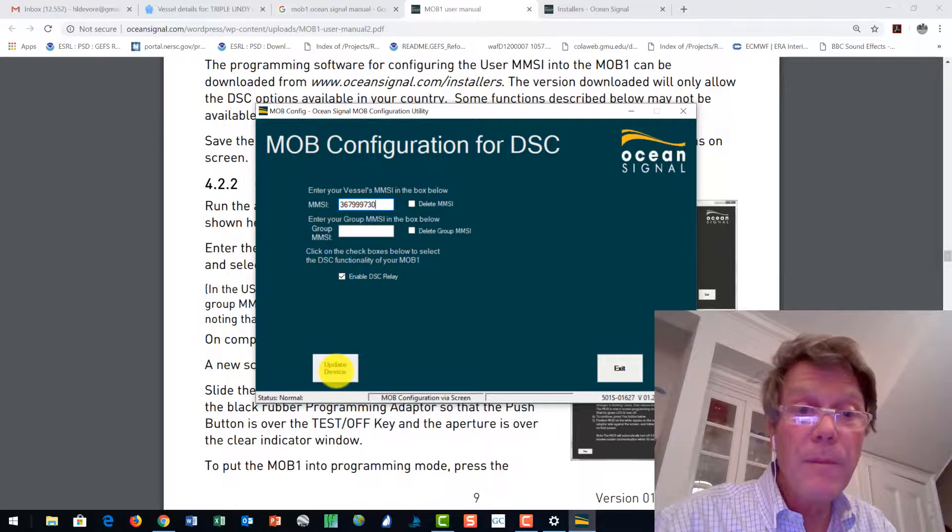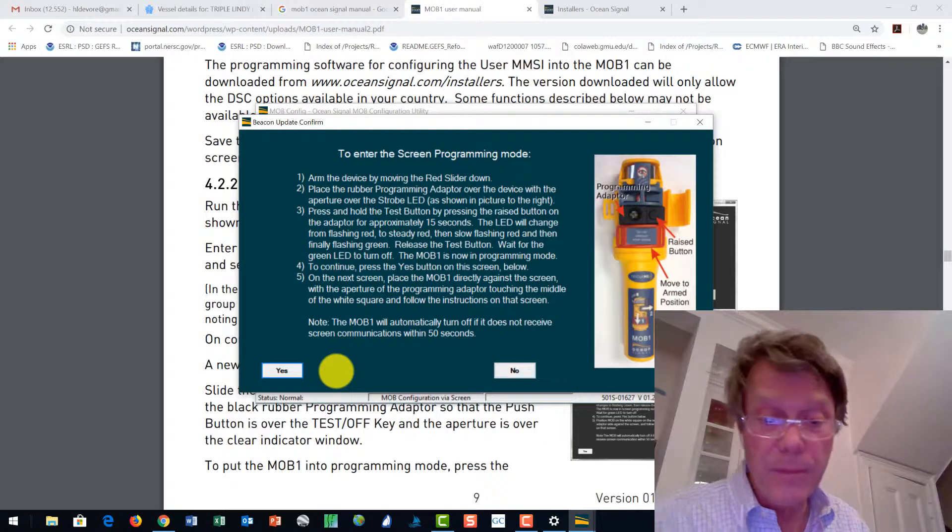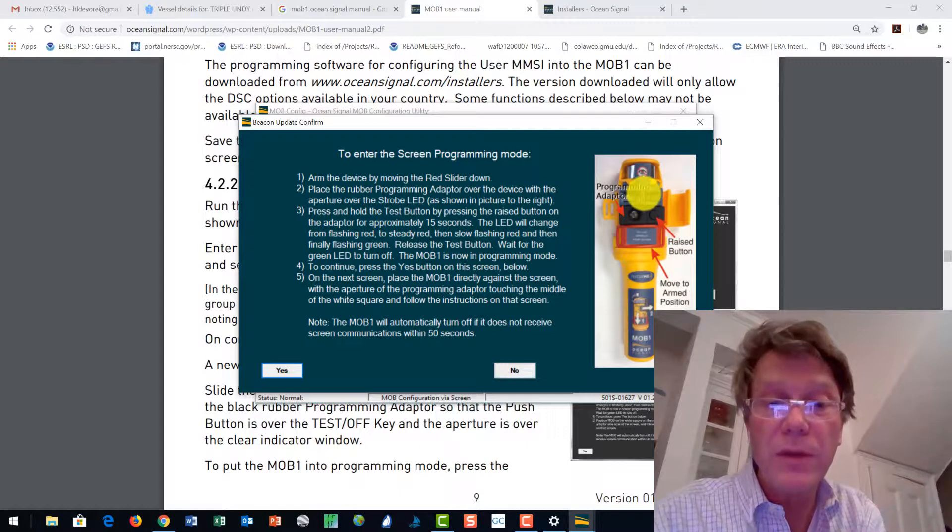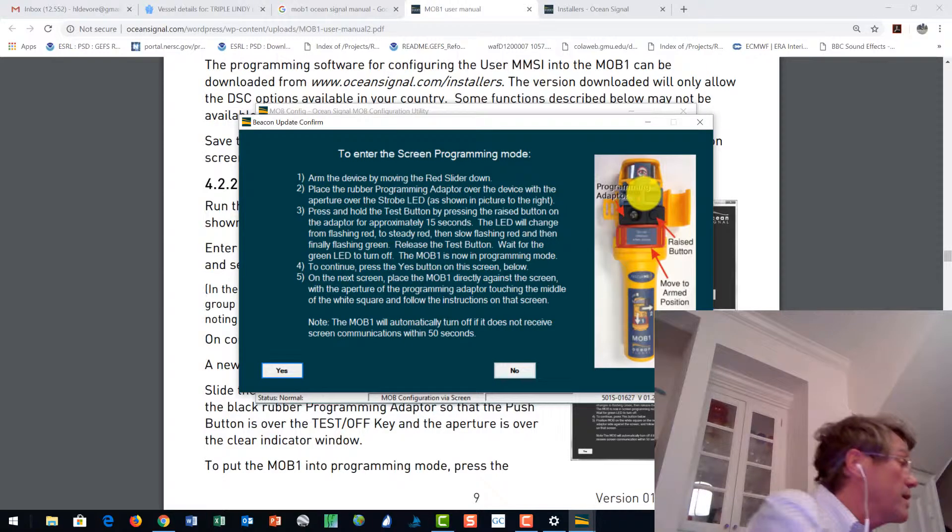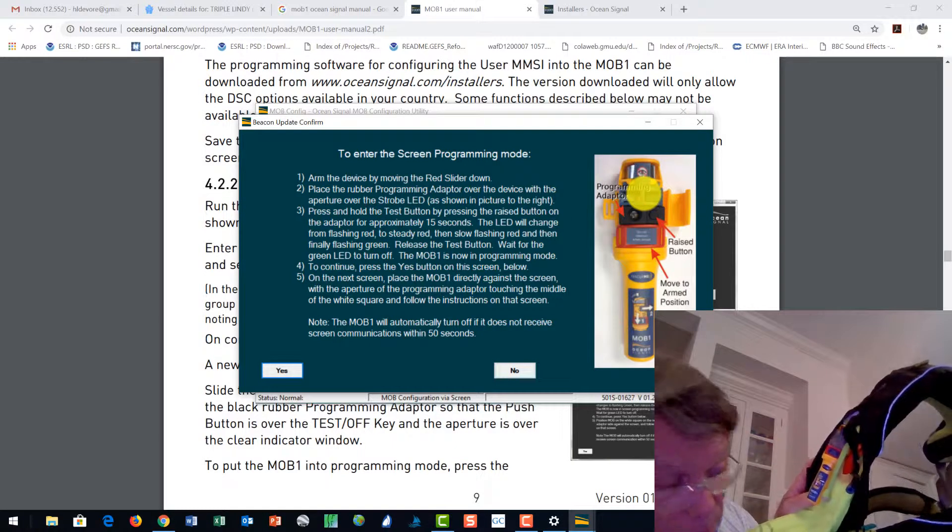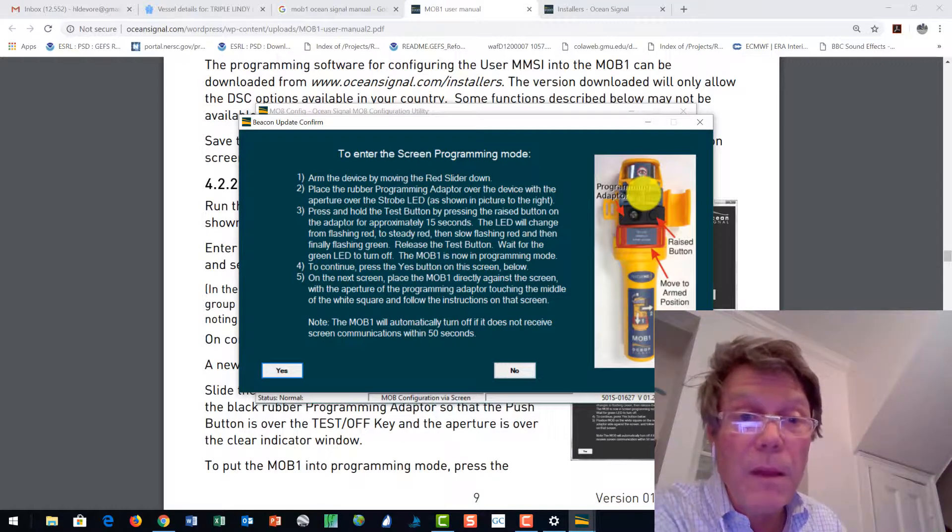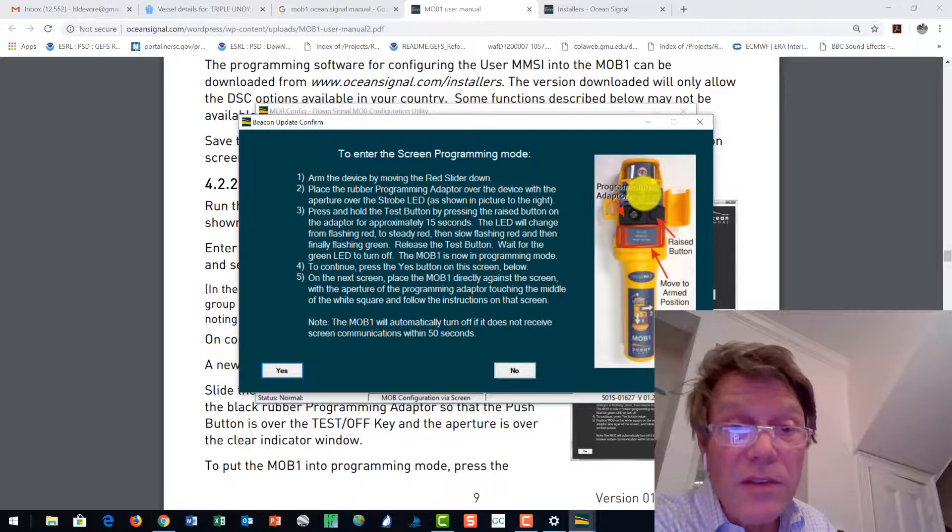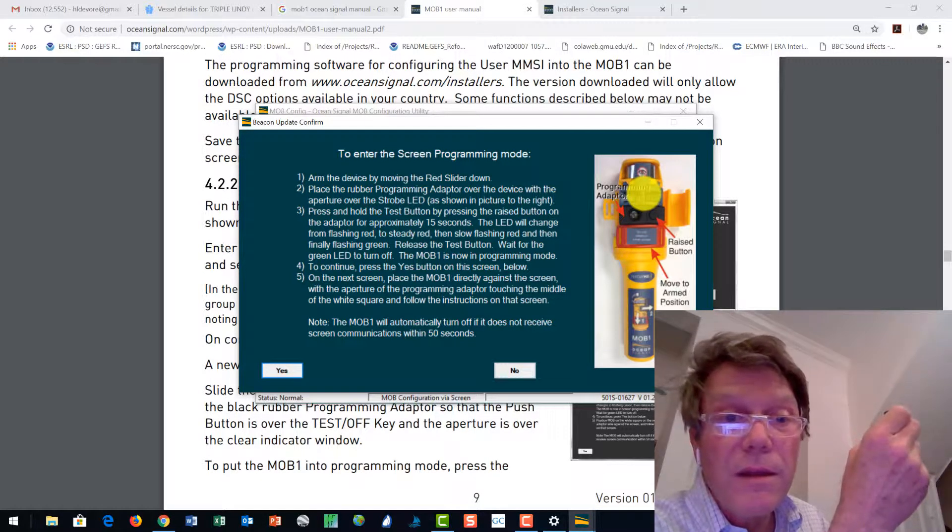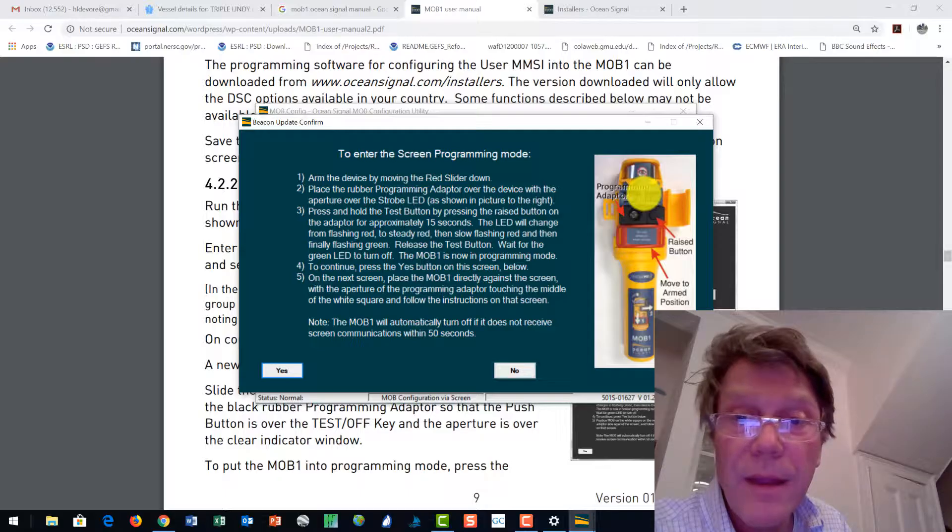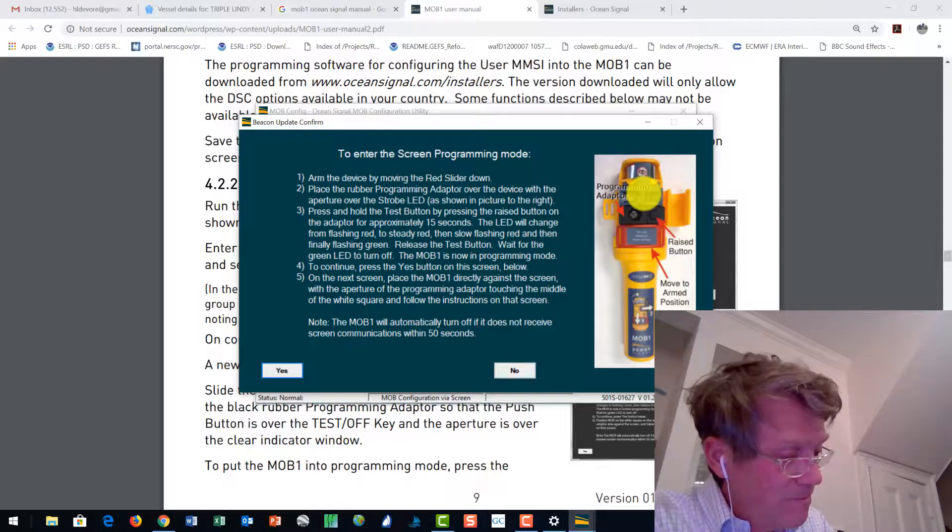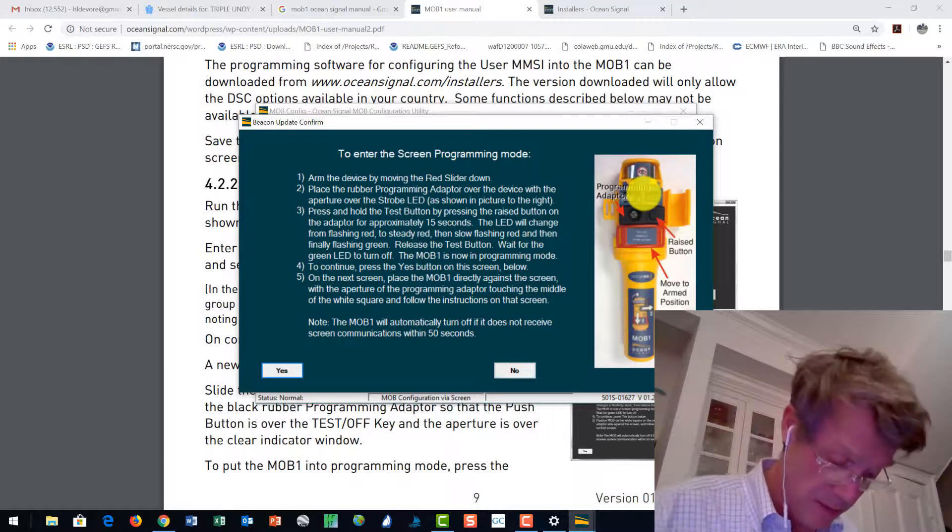Let's see what it tells me to do when I say update device. Update device. And look at that. It's giving me some nice instructions. Over here. You can see it's this is just a slider thing. It's telling me to do something over here. Arm the device by moving the red slider down. All right. Well that is done. Place the rubber programming adapter over the device with the aperture over the strobe. All right. Well I've got the plastic thing on here. So I've got to pull that off. That's the protector armed little thing here. It stops it from going off. Okay. So the red thing is down.